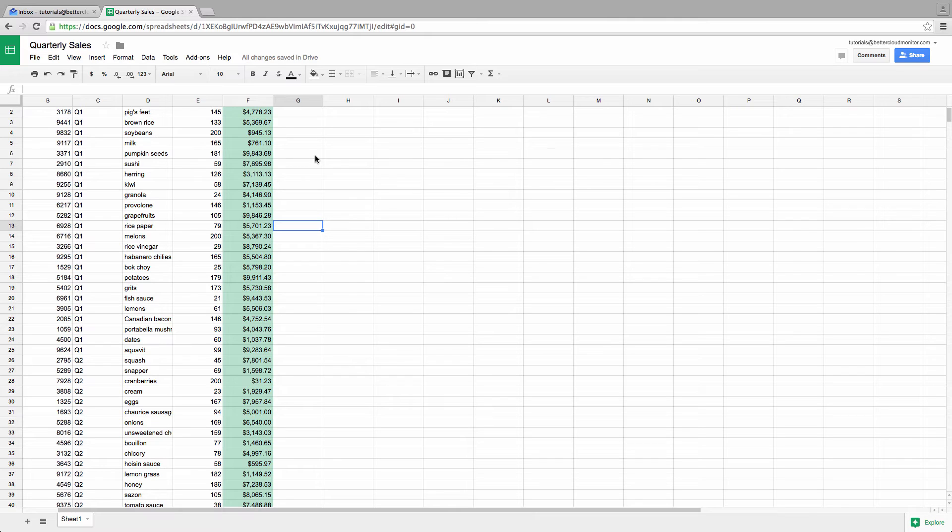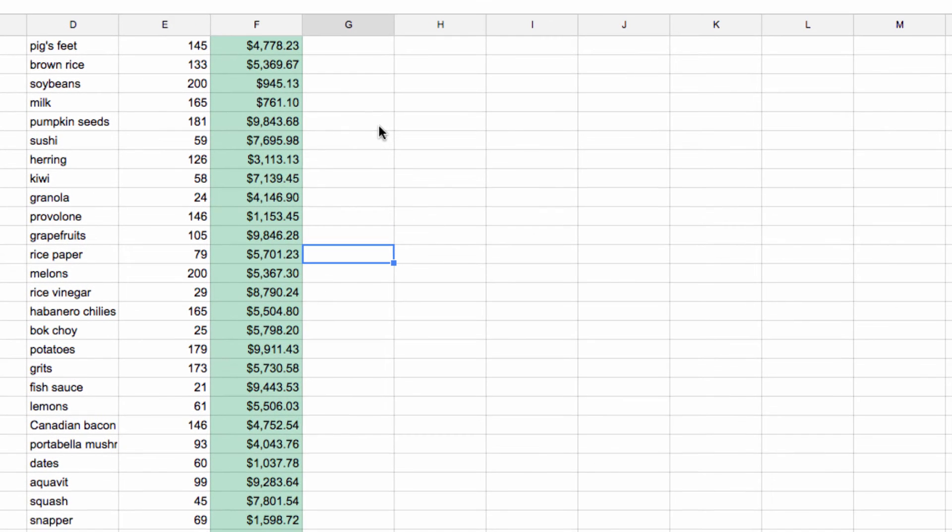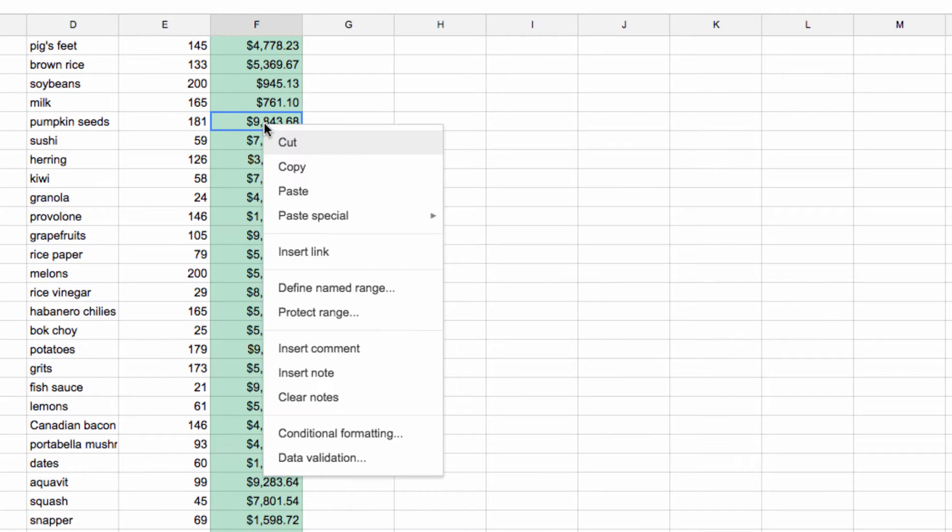There are a few different ways that we can go about adding a comment to a Google Sheet. First, you can just right-click on the cell that you want to add the comment to and select Insert Comment like this.